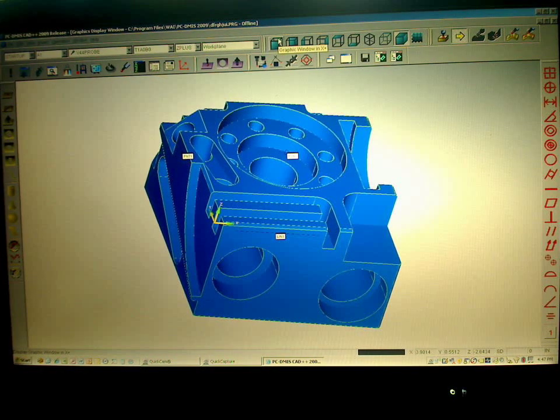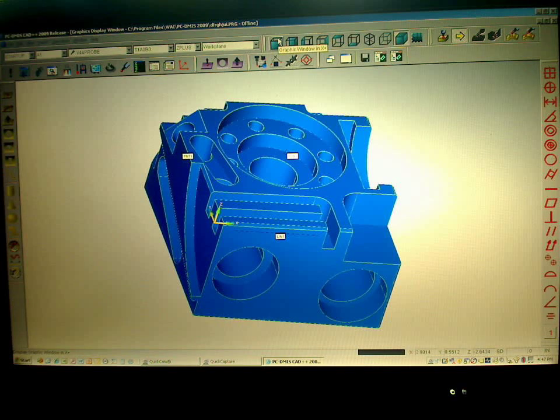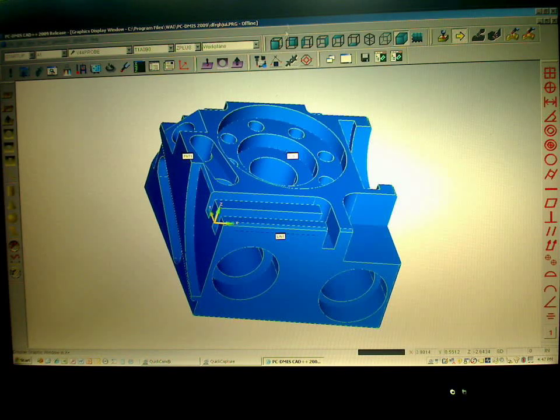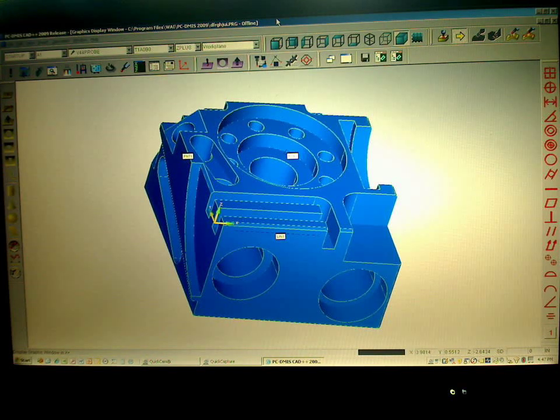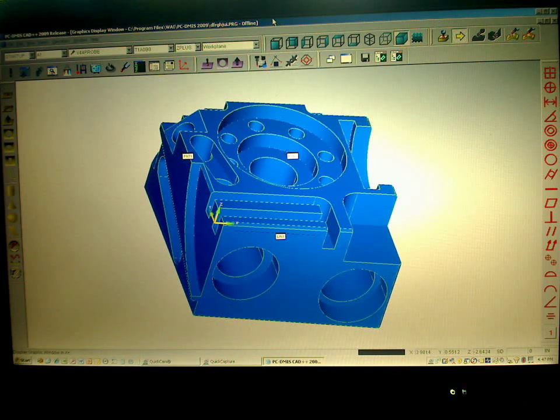Okay, here we are in PCDMS and I'm going to be demonstrating the AutoPath functionality. A brand new option within PCDMS to quickly and easily create your PCDMS part program.